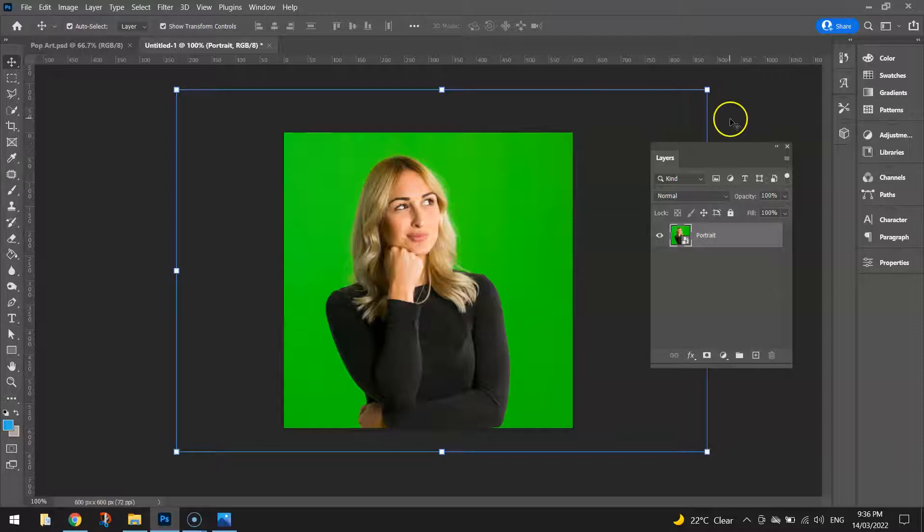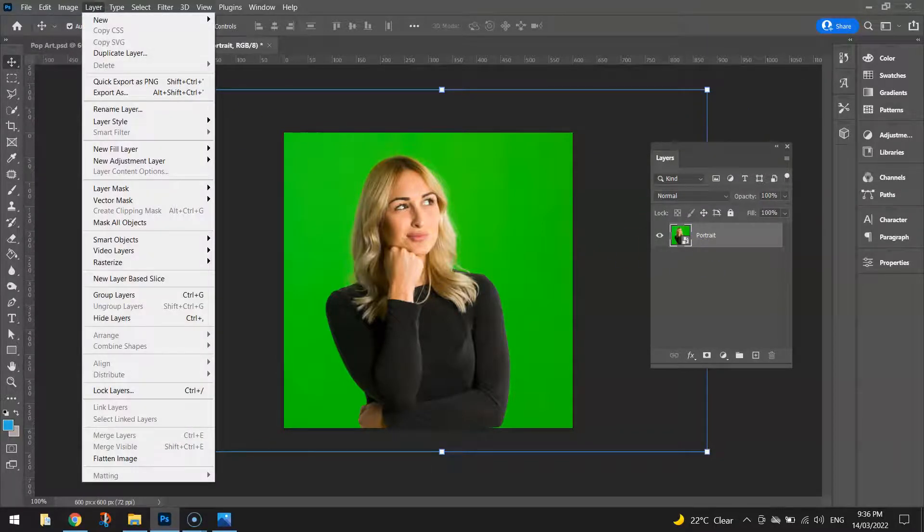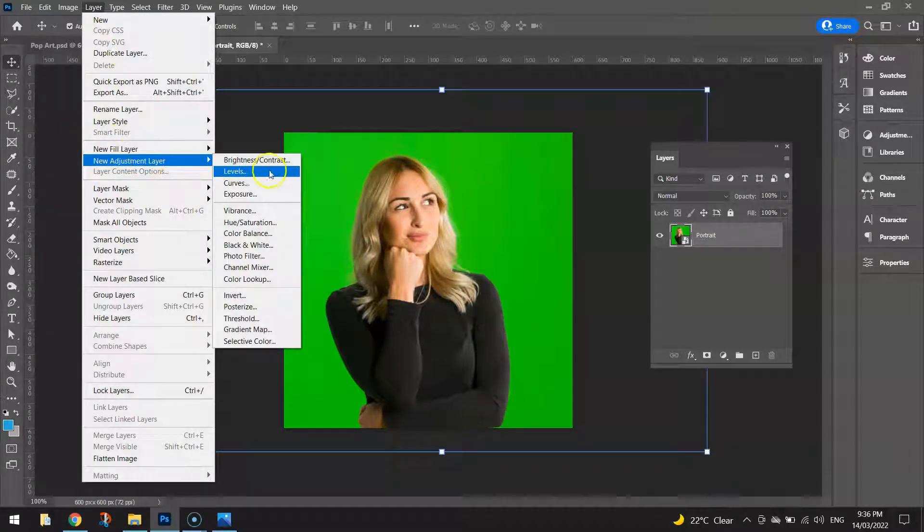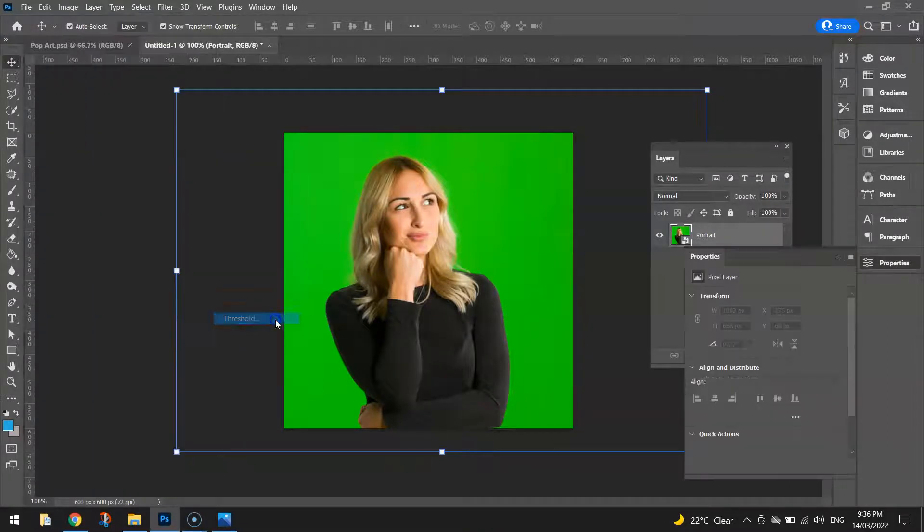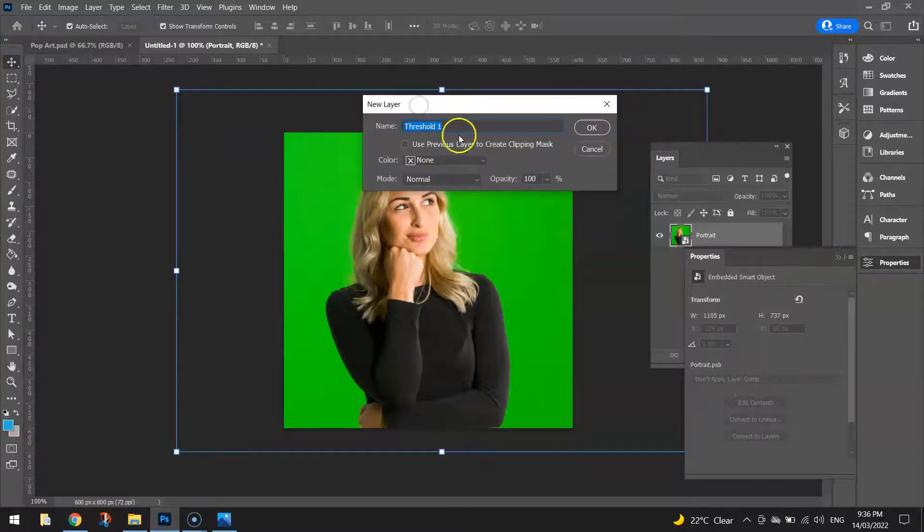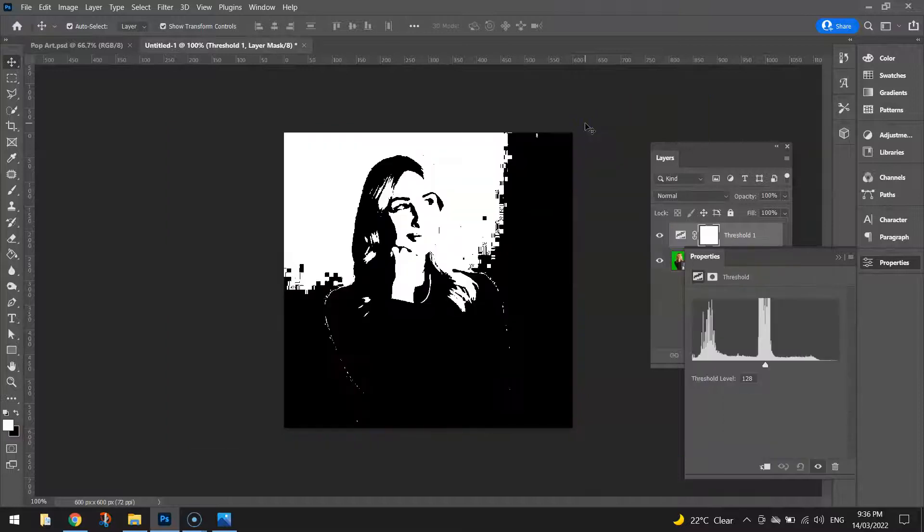Okay so the first thing we're going to be applying to this portrait, up in our layer menu, under new adjustment layer I want you to go to threshold. Now threshold, I'm sorry it's going to ask for a name first of all. For that new layer just leave it as threshold 1, click OK.